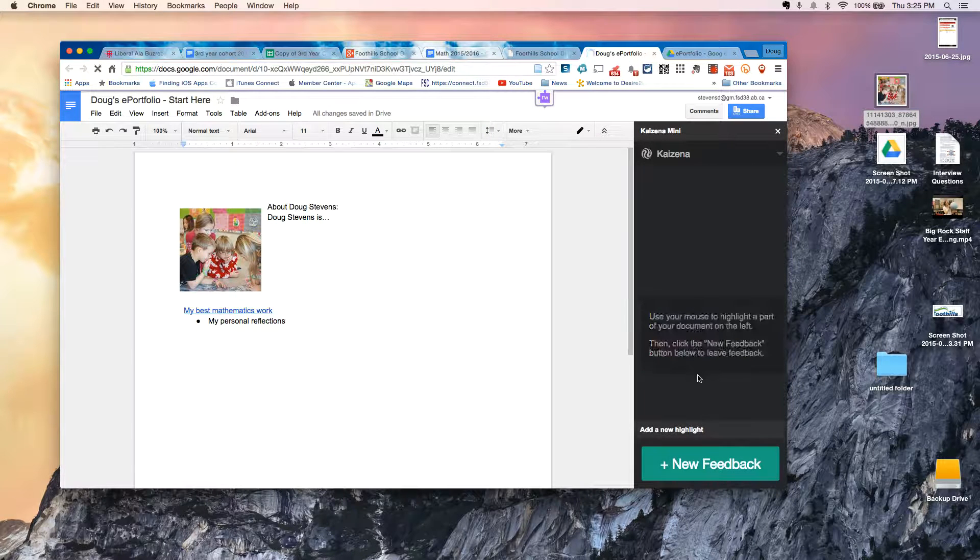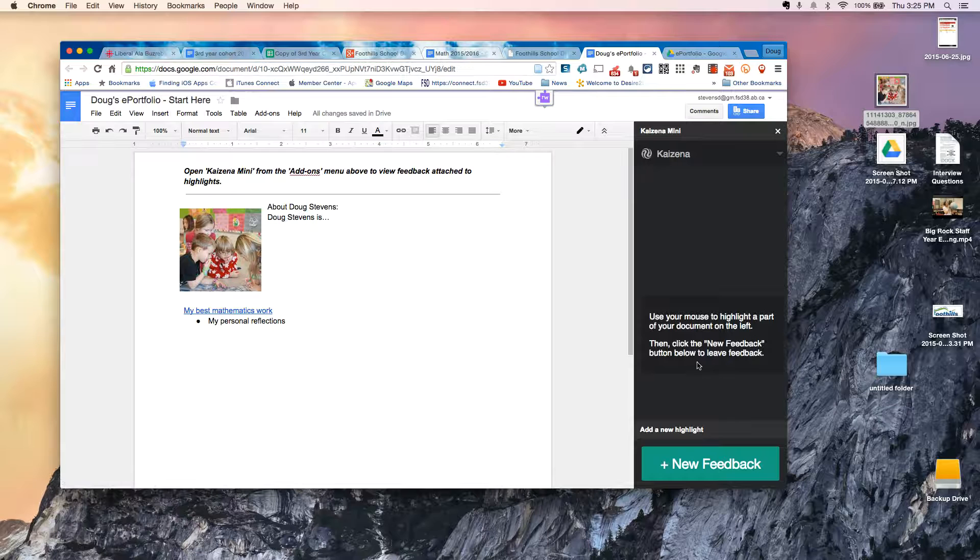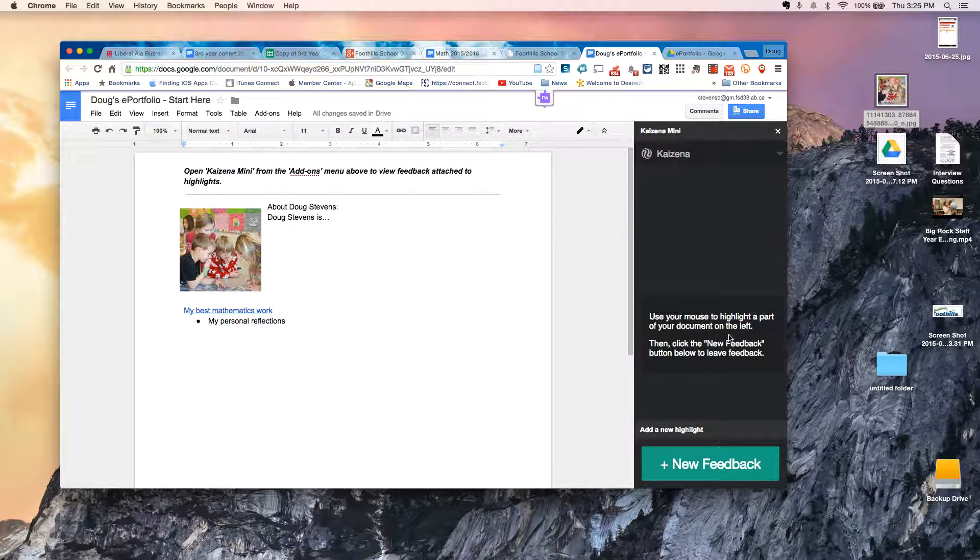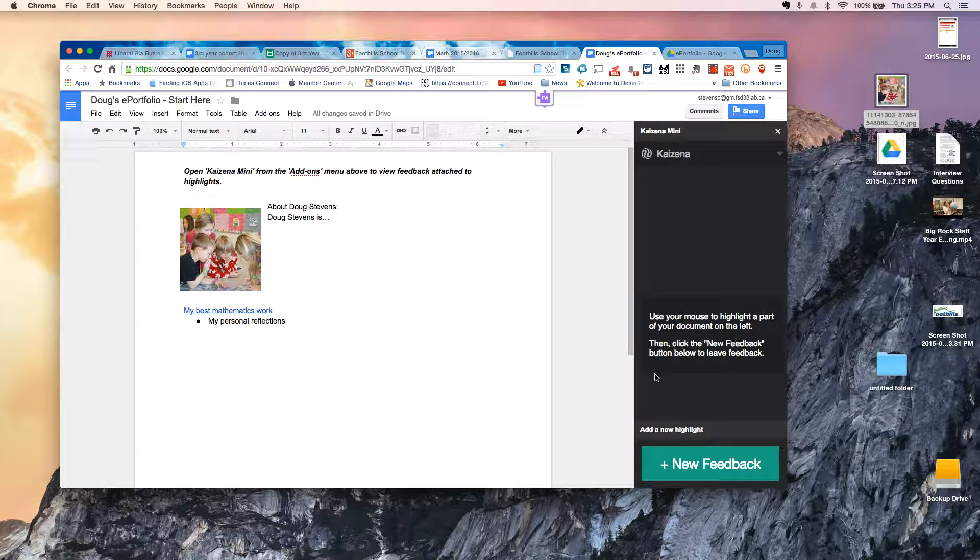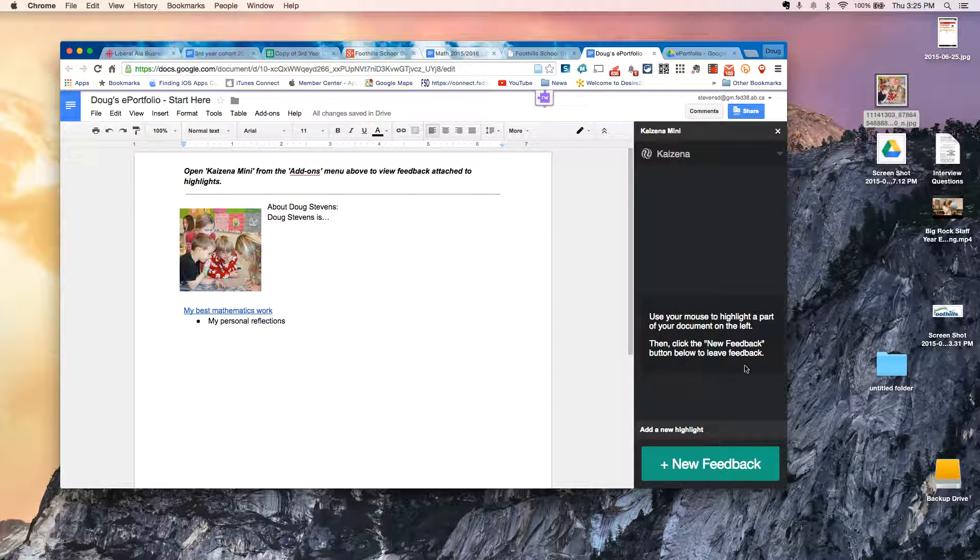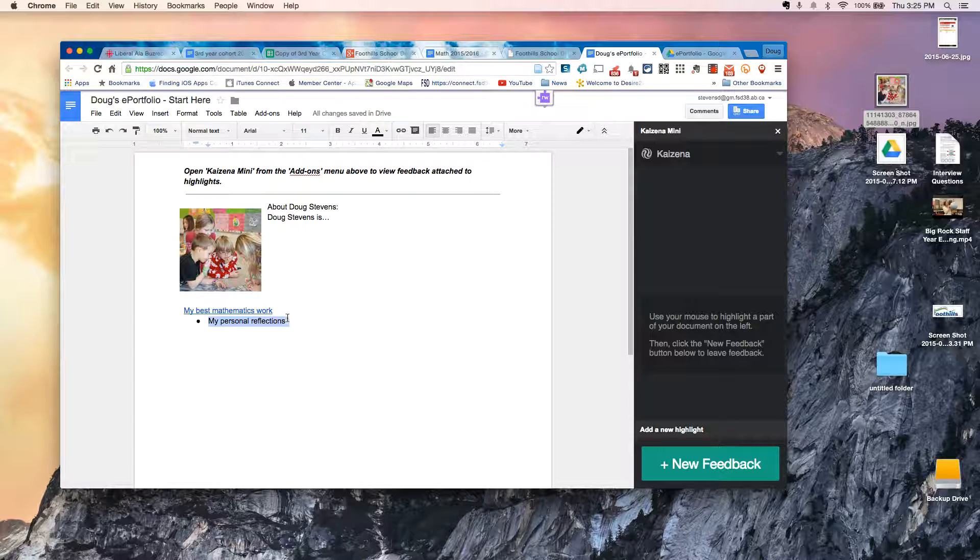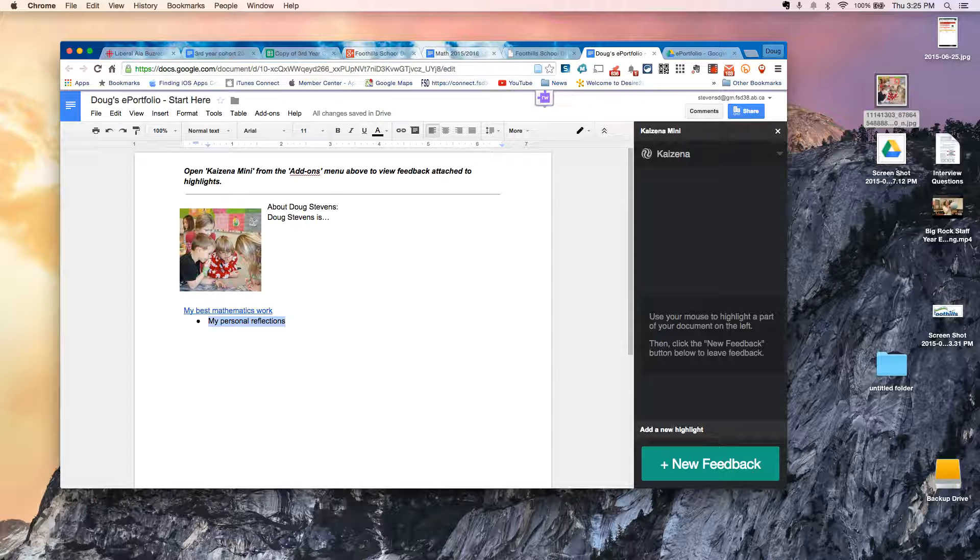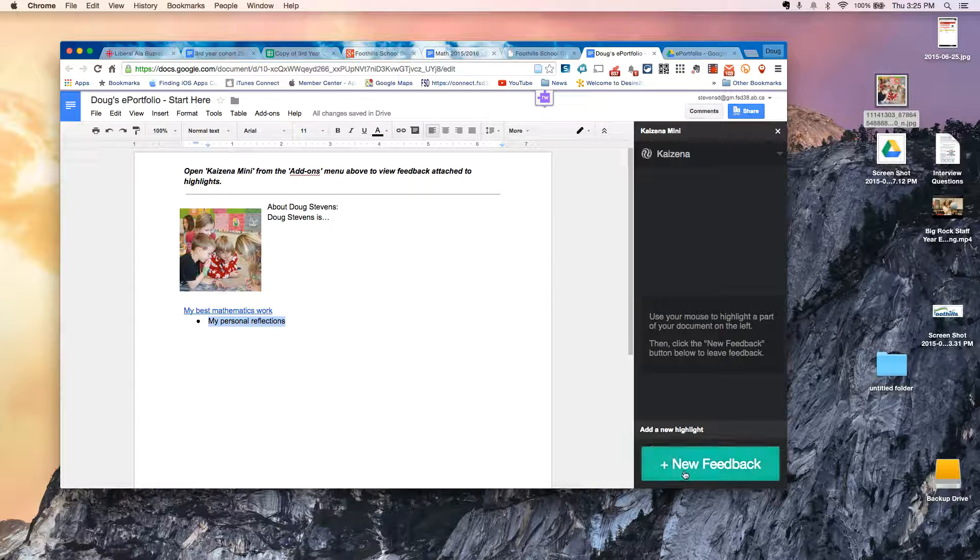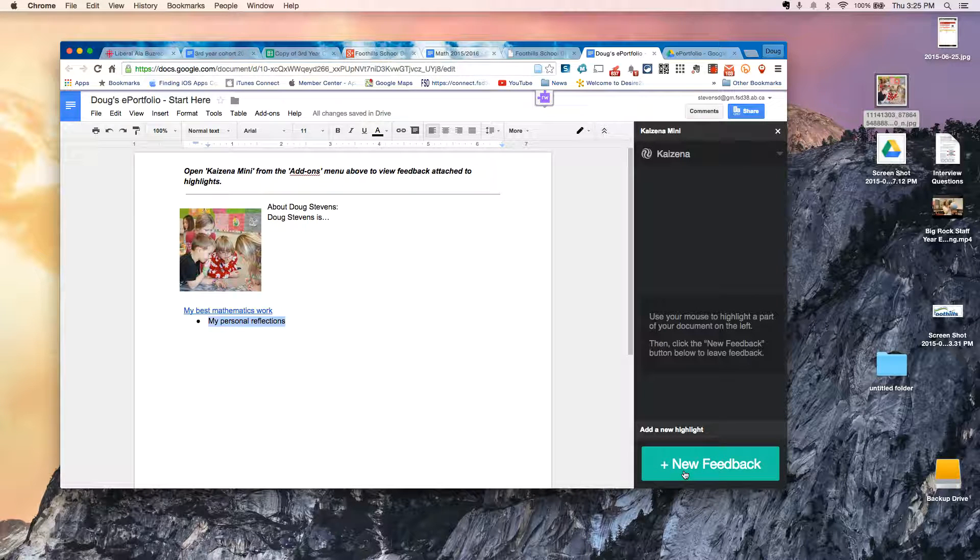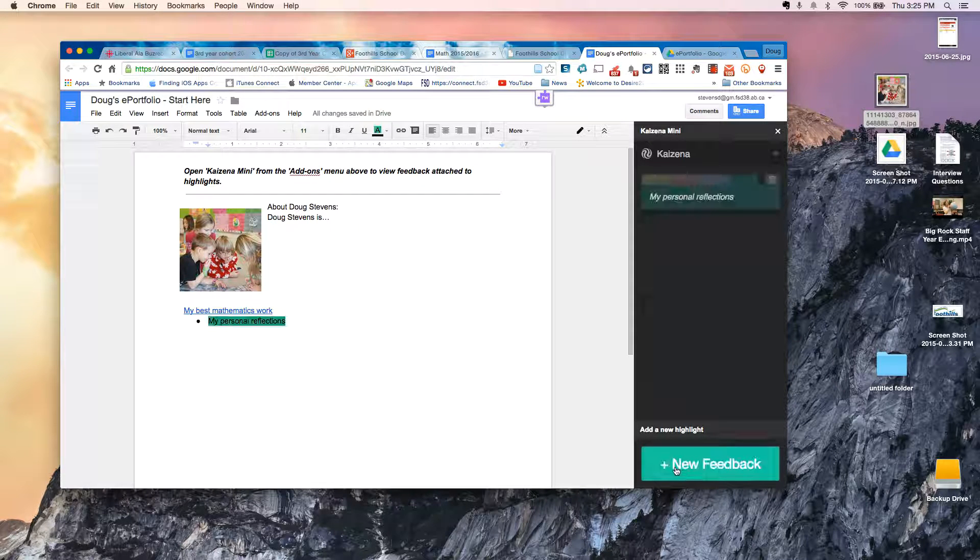Now what it says is use your mouse to highlight a part of your document to the left. Then click New Feedback button to leave the feedback. So now, if I highlight my personal reflections and choose New Feedback, watch what happens.